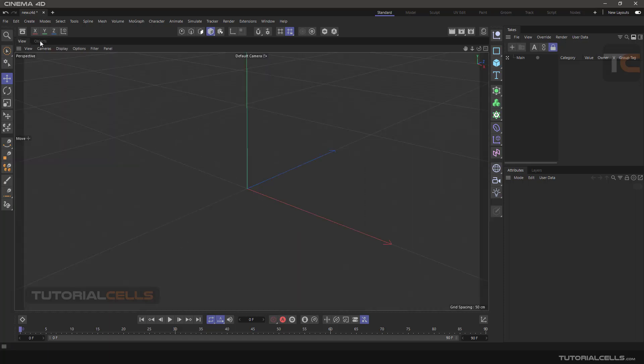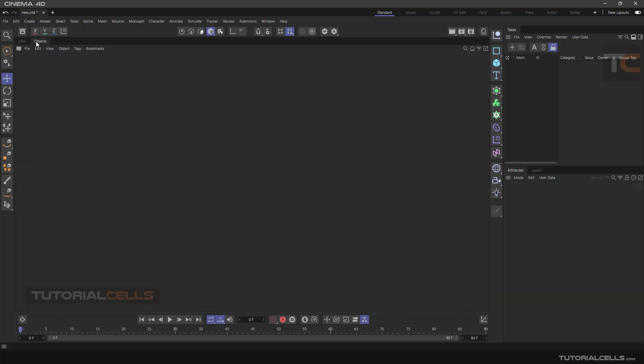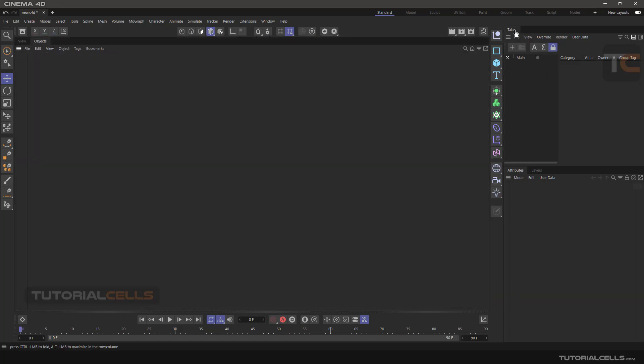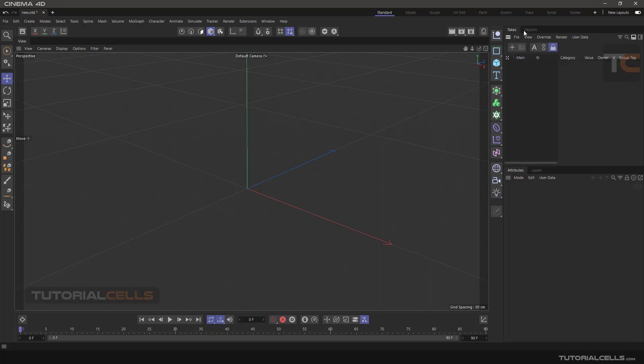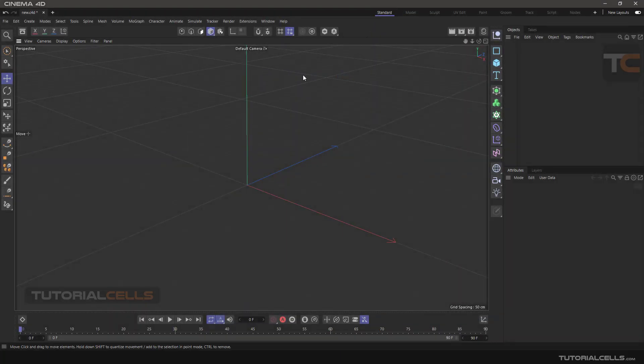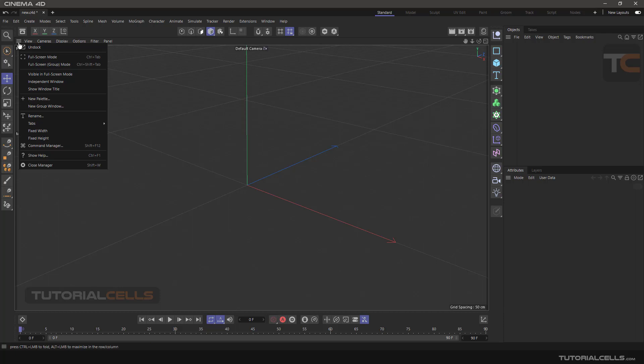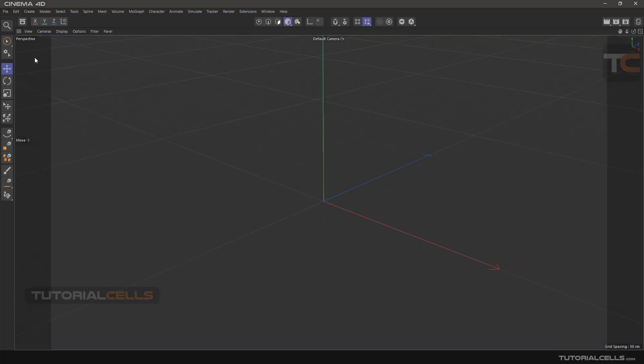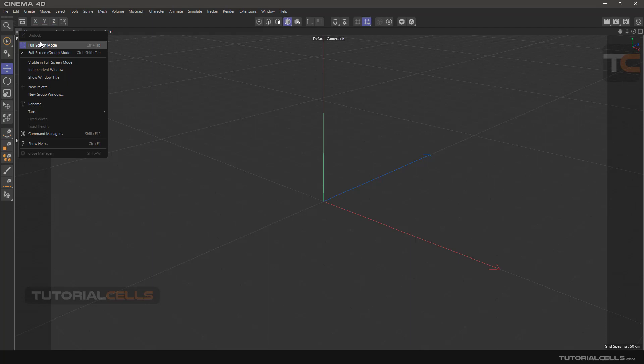You can easily select a window with full screen mode. The general thing about Cinema 4D software is that an active optional command is always shown in purple. As you can see when you set the viewport window to full screen mode.